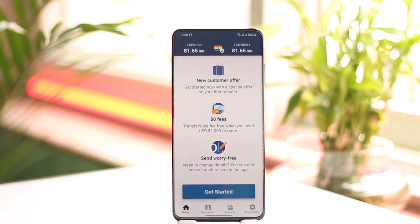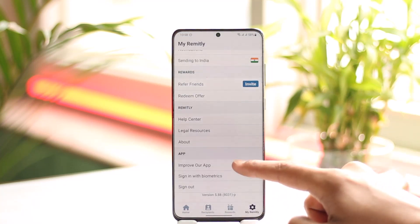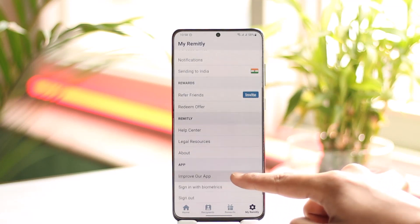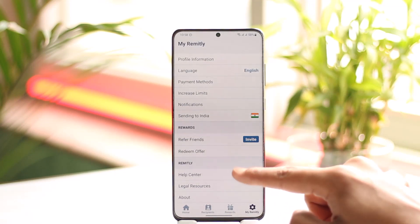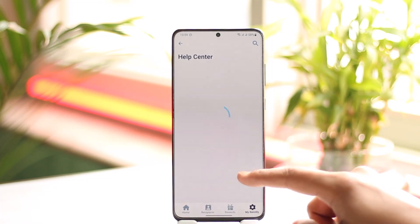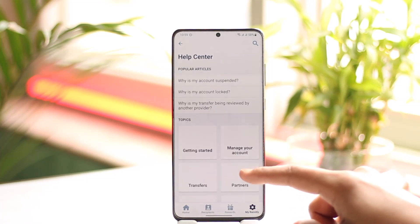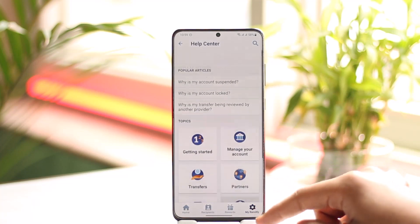If you have any concerns about your transfer history on Remitly or wish to request that certain information be deleted, you can contact the Remitly customer support team for assistance. To do this, open the Remitly app and go to the option called Support. Once you go to the Help Center, you should be able to contact the support team from there and let them know that you want to delete your data.